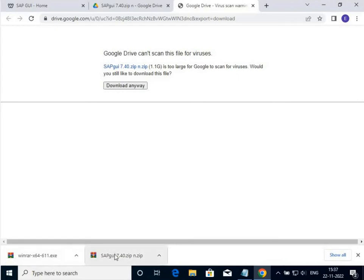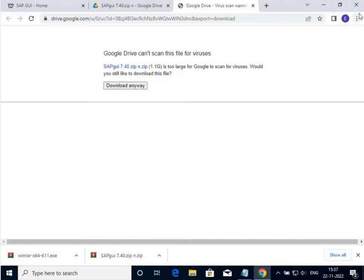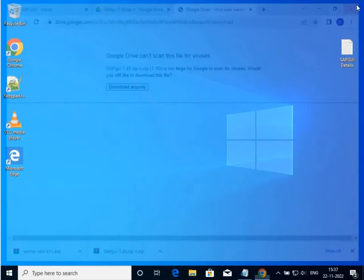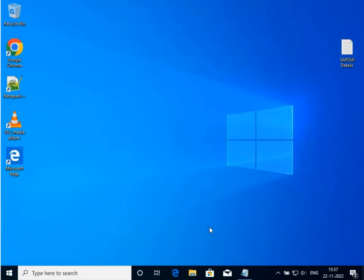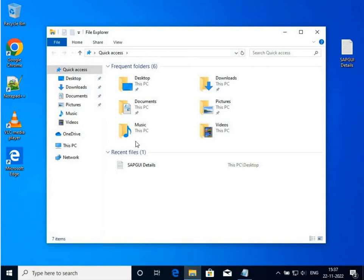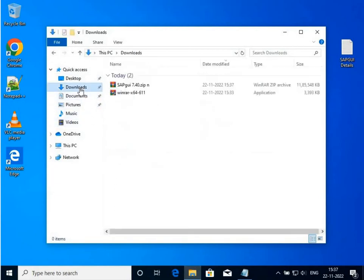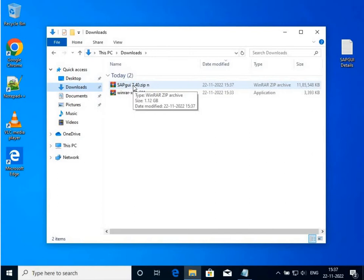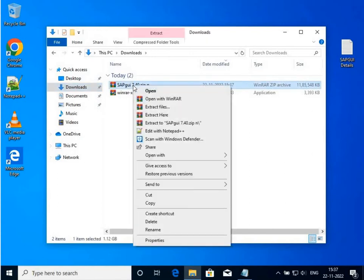The file has been downloaded. Now I go to my download file folder again. The zip file is there, so I'm going to extract it. Right-click, extract file, okay.